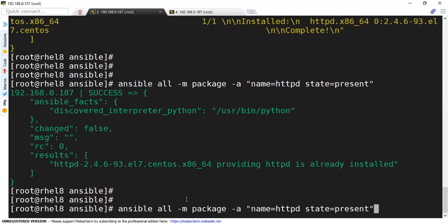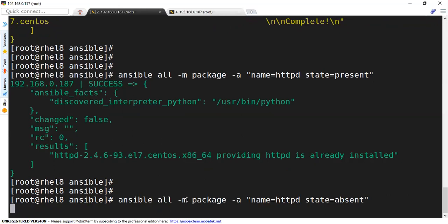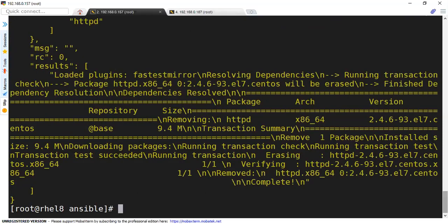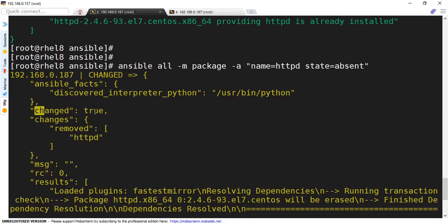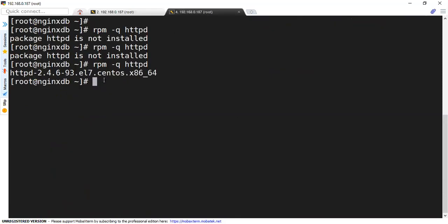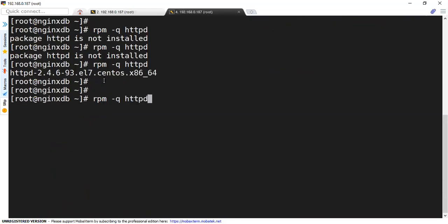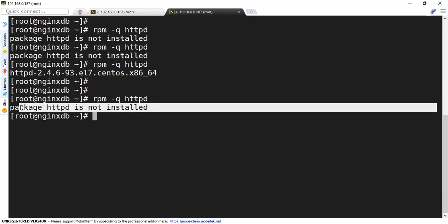Now let's try to uninstall this. I'm going to mention the state as absent. We can see the output now: changed is equal to true. And what it has done — it has changed, it has removed httpd. Now let's go back to our server and if I query again, it would show us that the package is not installed.